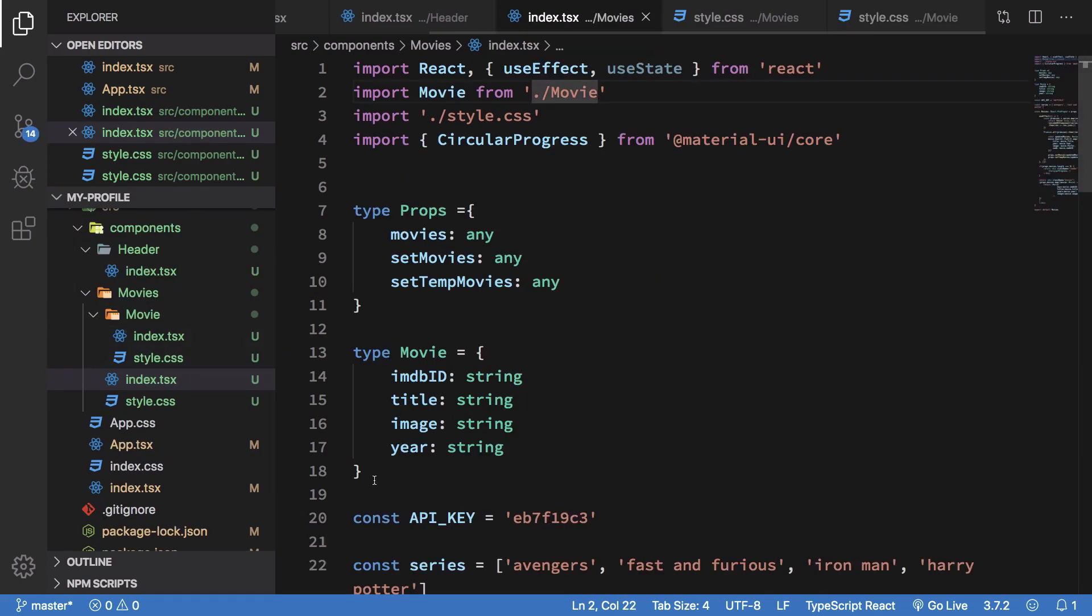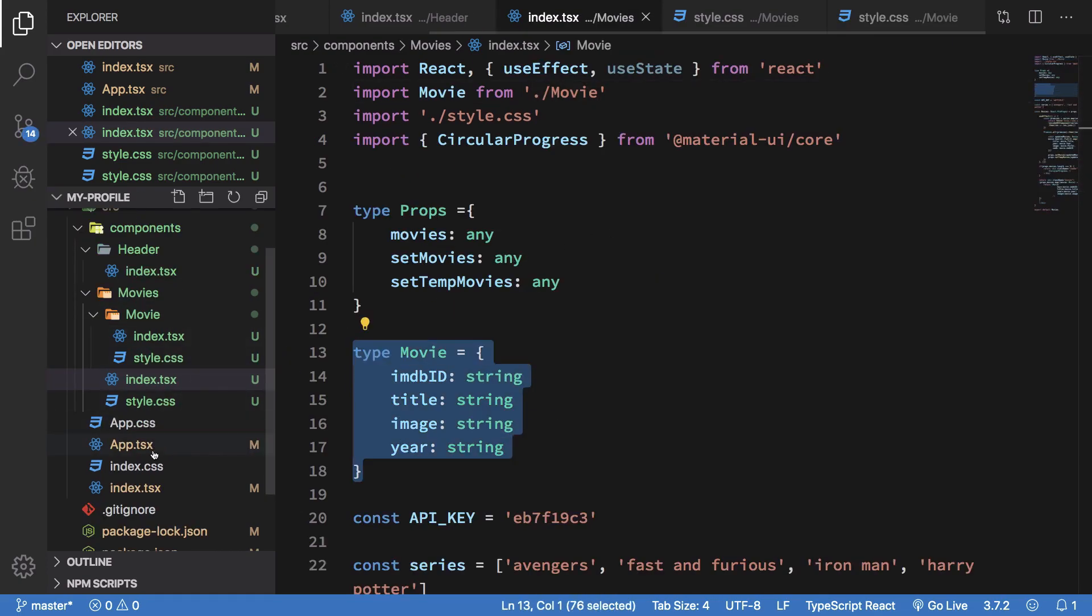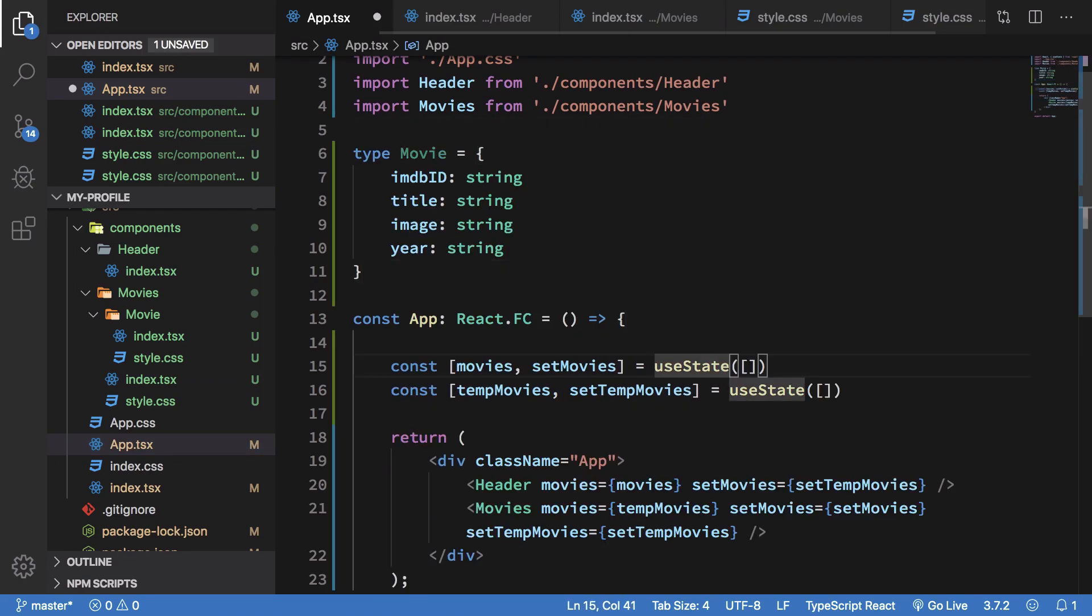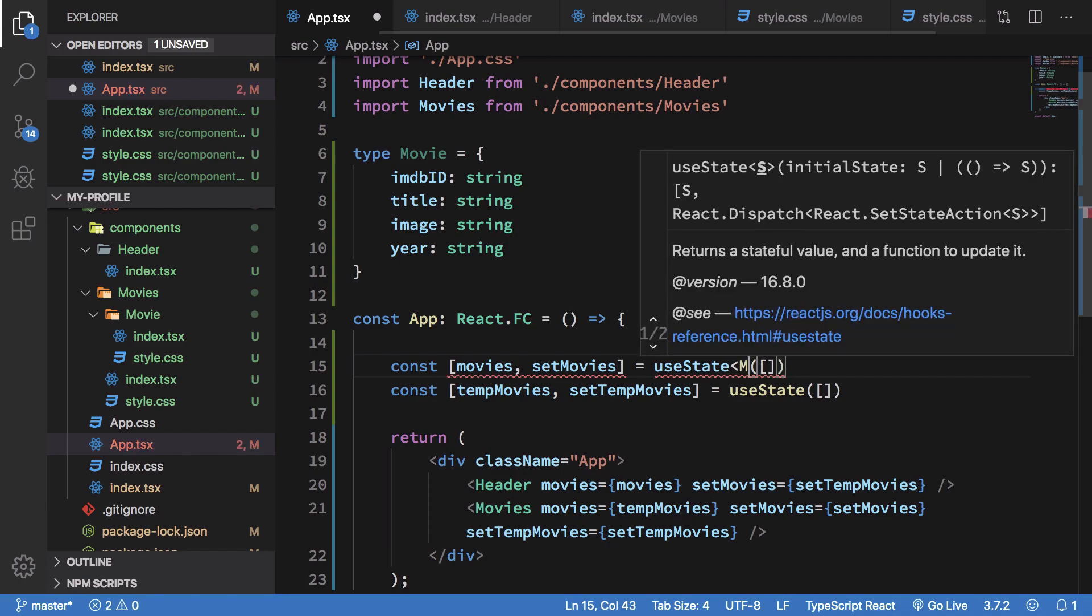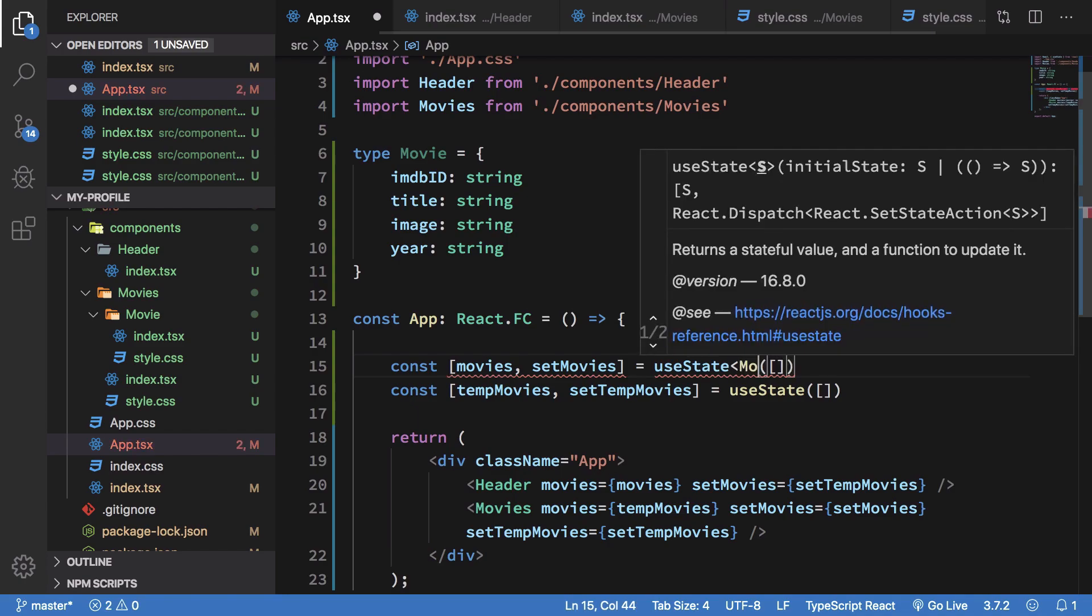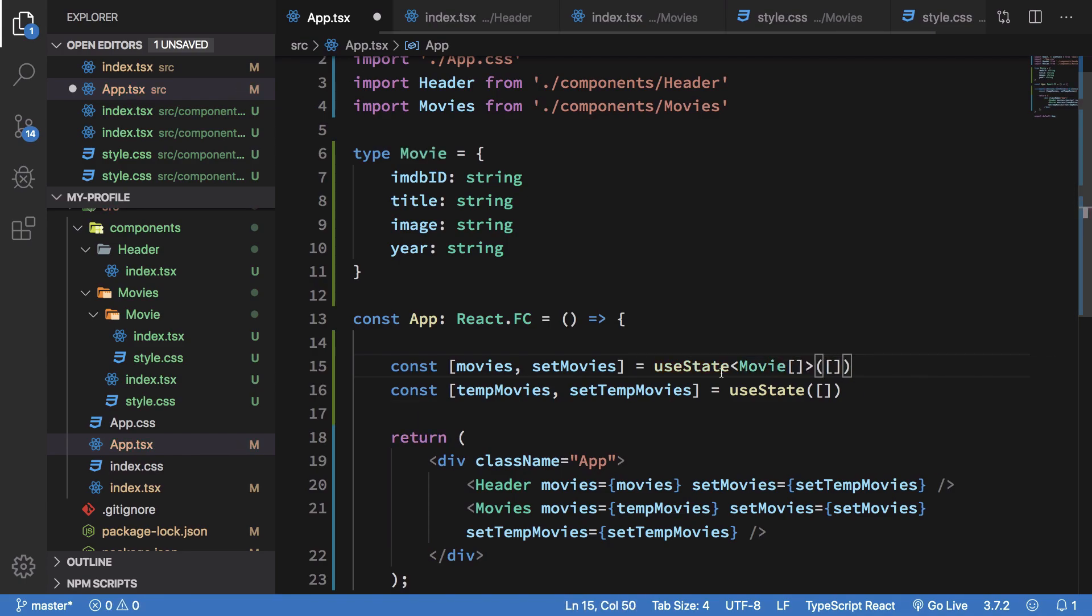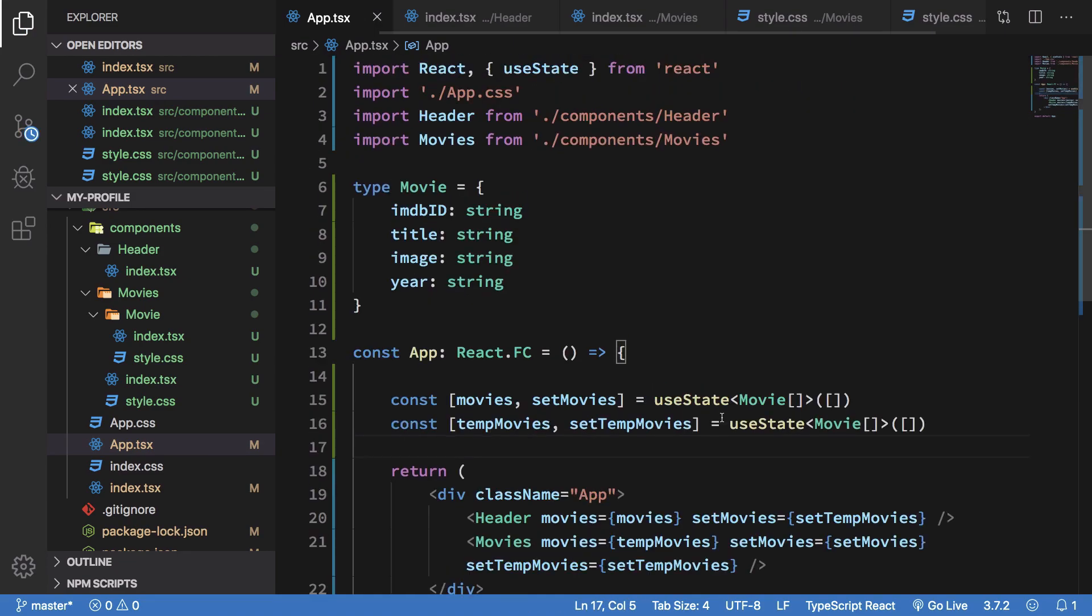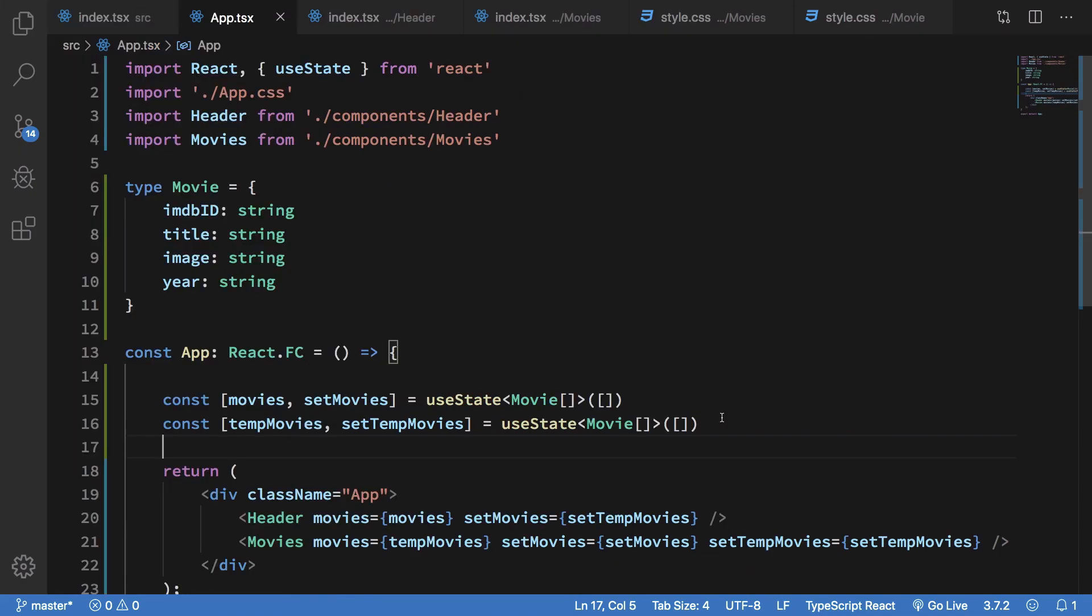Now finally what we can do is go to our app.tsx and just write it here as well and say that this is of the type movies, movie. Right, similarly this is also of the type array of movies.